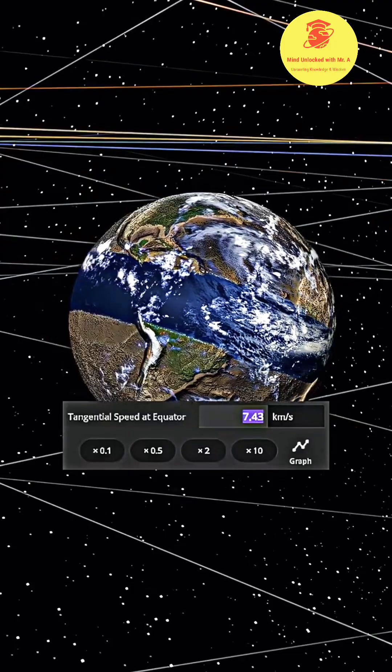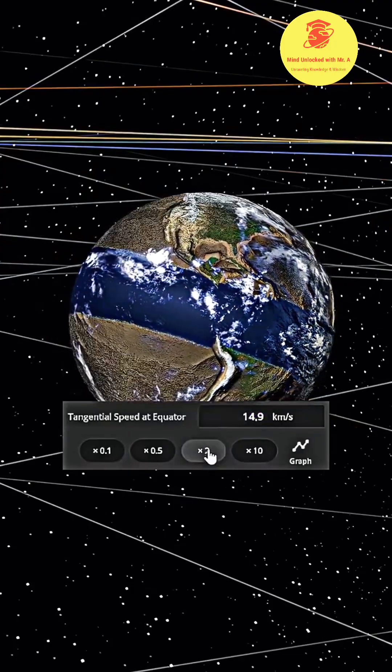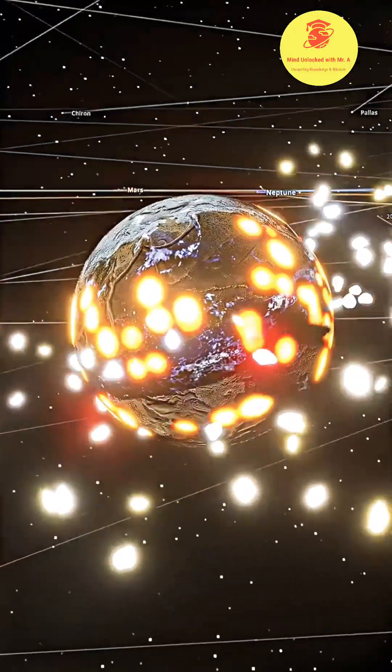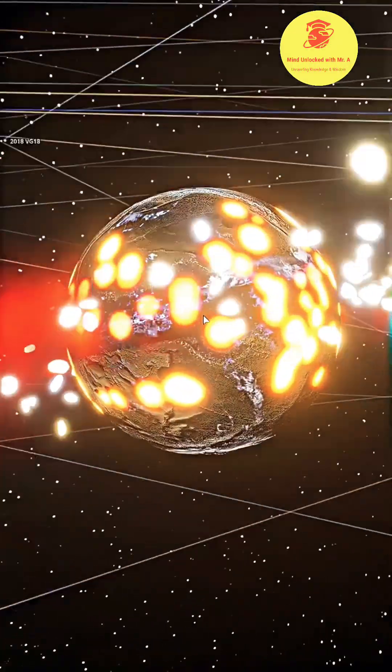Our planet has started to break apart. But let's see what happens if we set it to the speed of light.